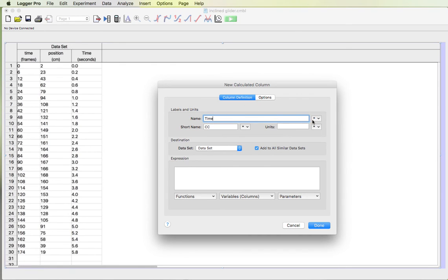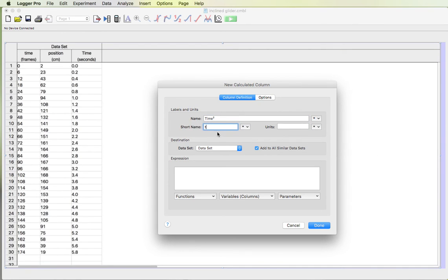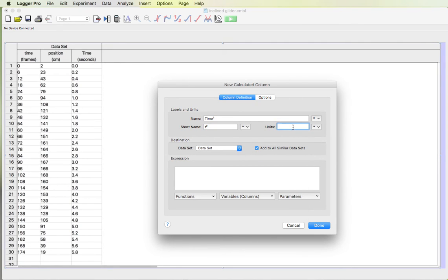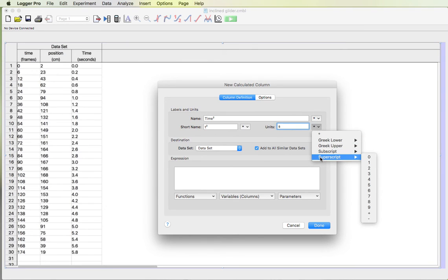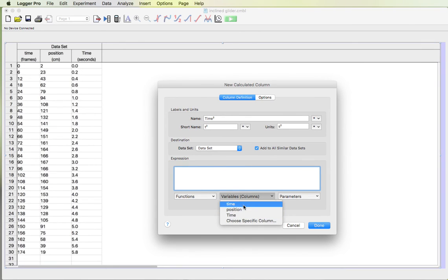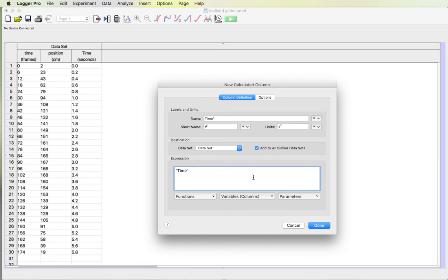I'm gonna call this time squared. And then for the squared I can go over here to this little pull-down menu, pick superscript 2 and that is time squared. Short name will be T, again superscript 2 for time squared. And the units for time squared will be seconds squared. For the expression I'm gonna pick the variable time. Now keep in mind I have two times here. One, the lowercase time that had the time in frames and the uppercase time that has the time in seconds. I want to use the one that's in seconds.